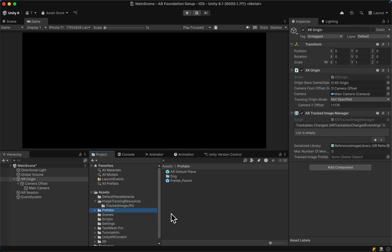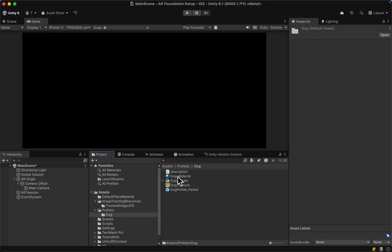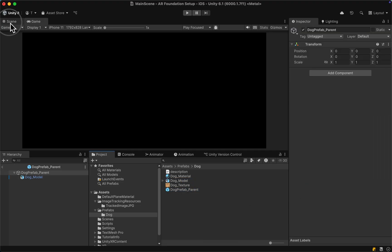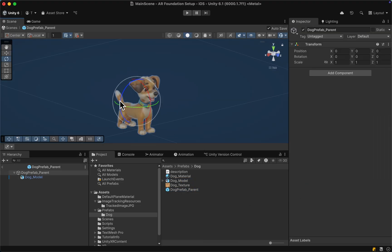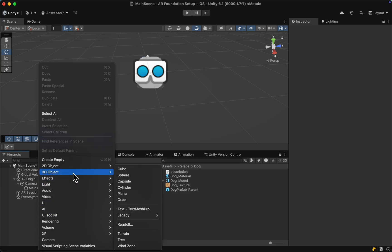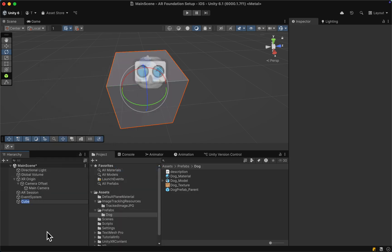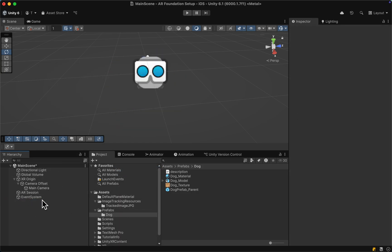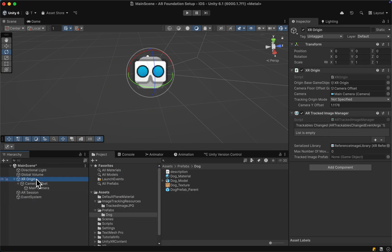For that, I'm taking here my dog prefab parent, which is also in the tutorial files, which we used for some prior tutorial. But of course, you could also simply do a right-click in the hierarchy and add a primitive cube, and drag it into the assets as a prefab.